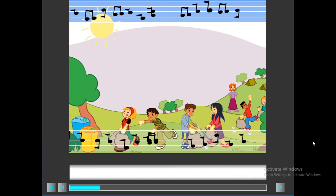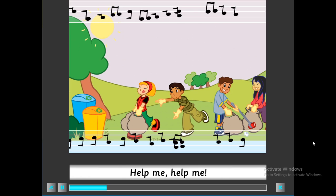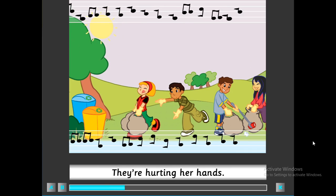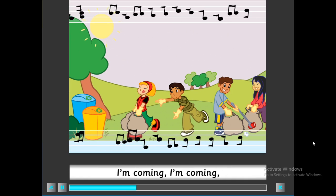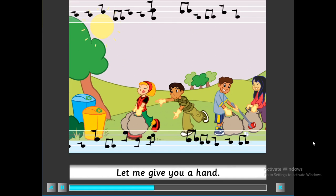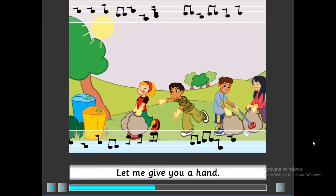Help me, help me carry these bags. Help her, help her, they're hurting her hands. I'm coming, I'm coming to help you, good friend. Give me your bags, let me give you a hand.